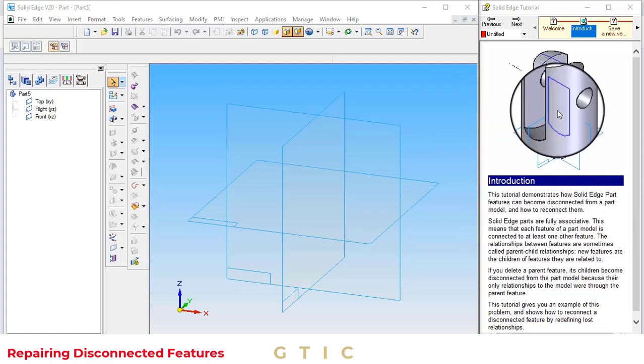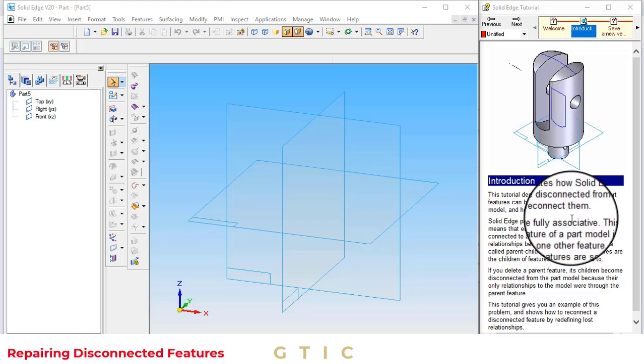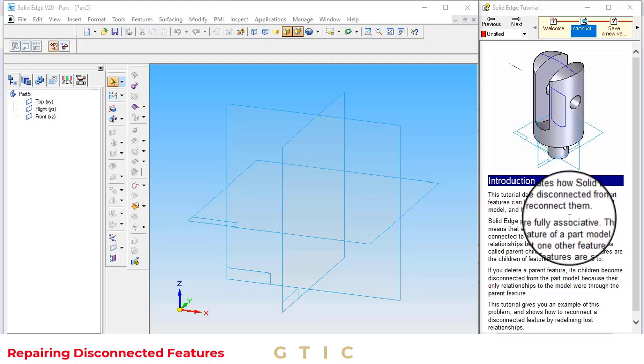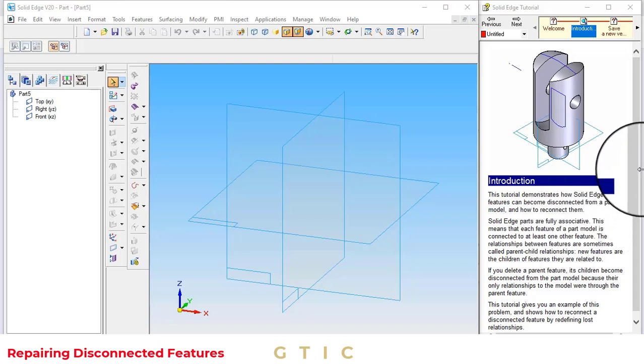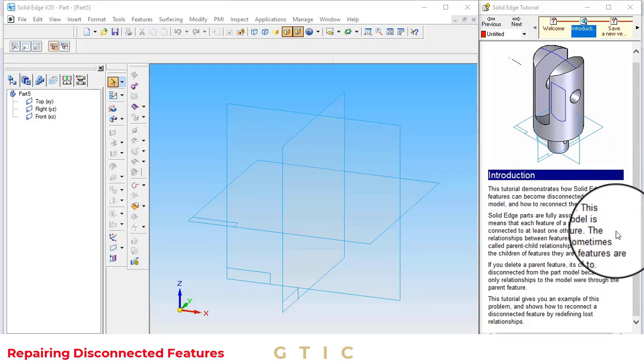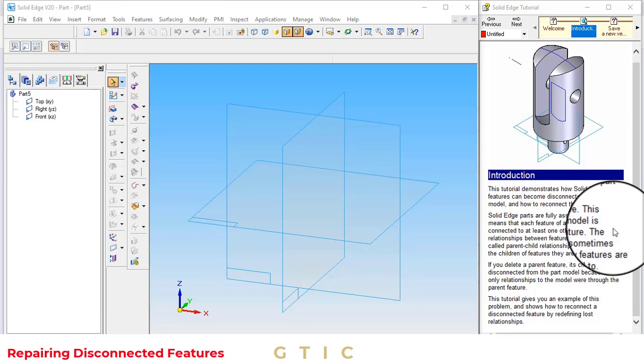Basically, Solid Edge features are parametrically associated. This means that each feature of the part model is connected to at least one other feature. The relationship between features is sometimes called the parent and child relationship. New features are the children and they are related to parent features. If we delete the parent features, then automatically the child features become disconnected from the part model because they lose their relationship.